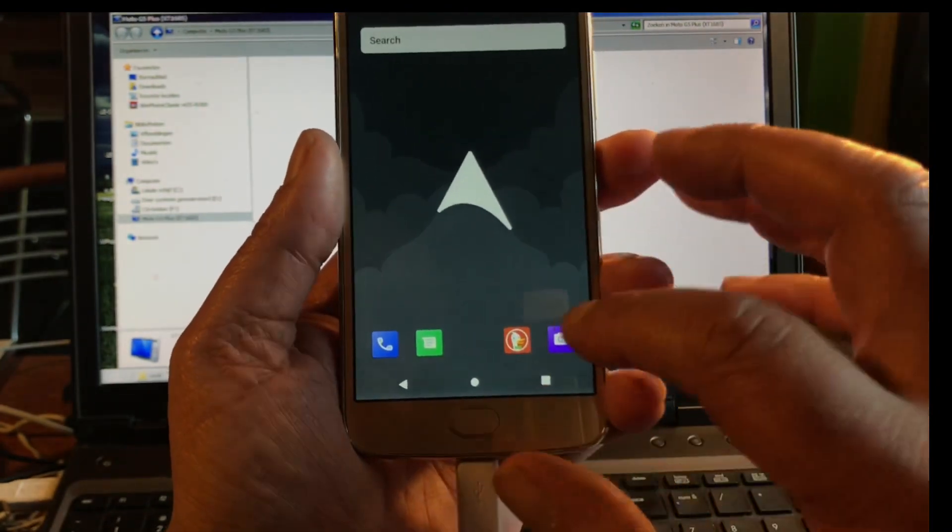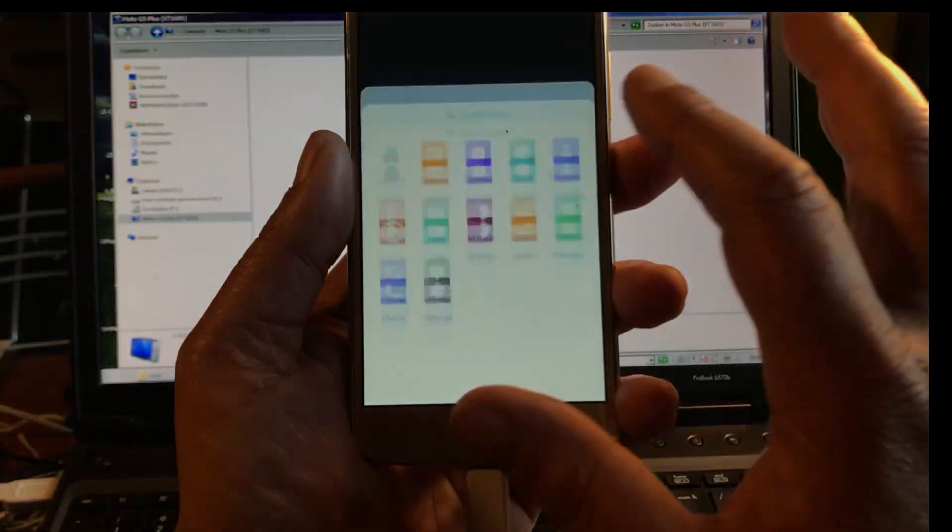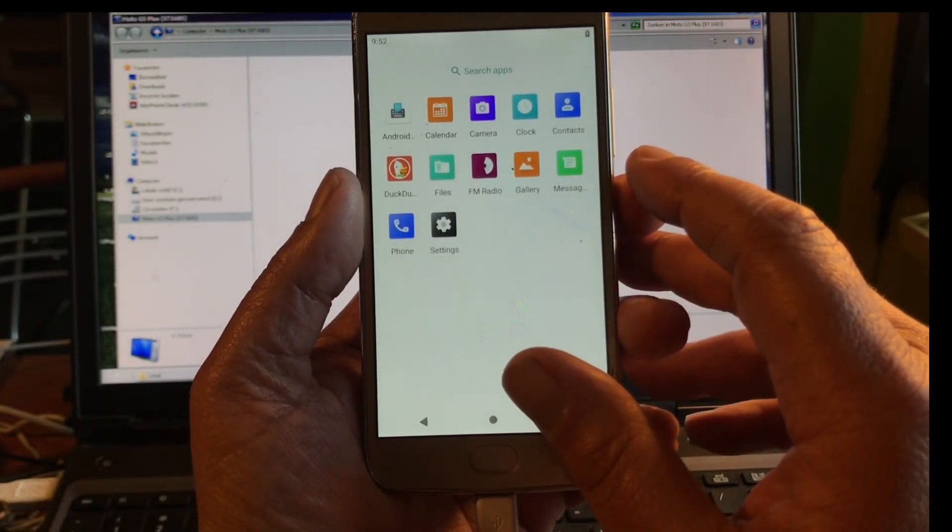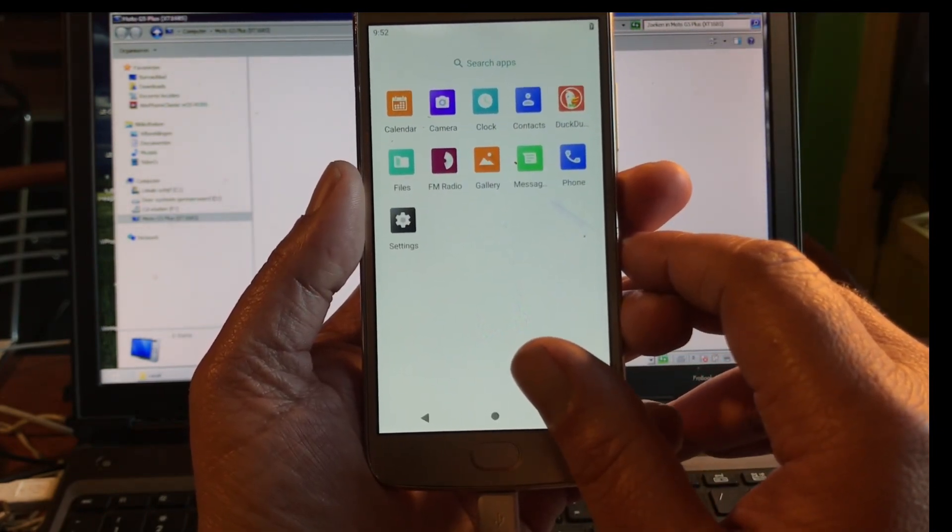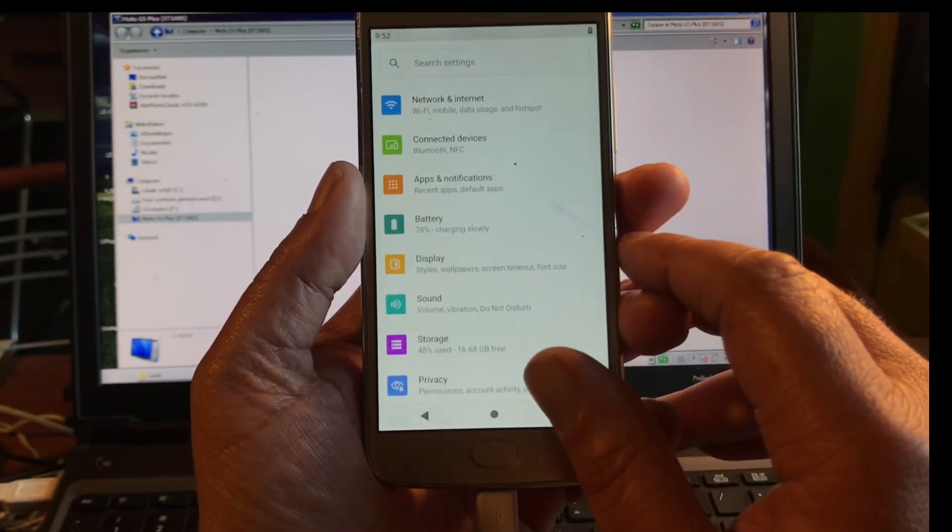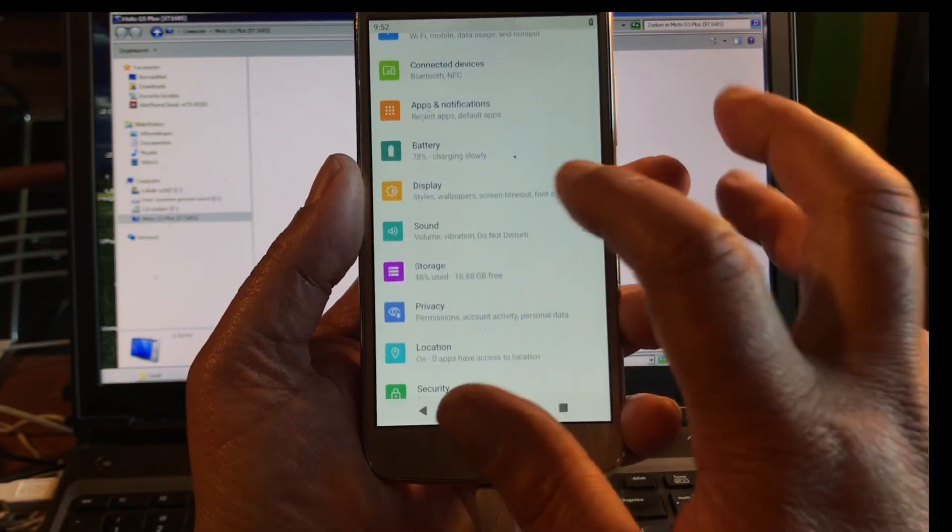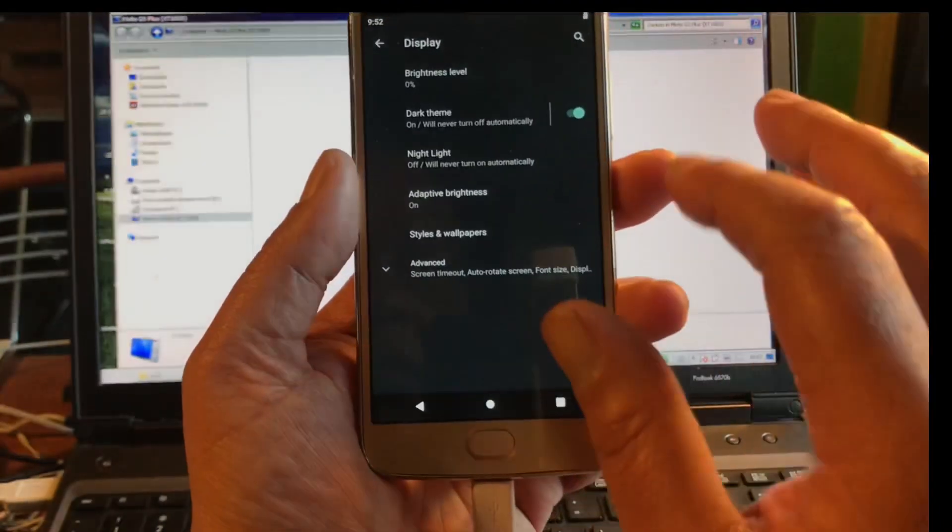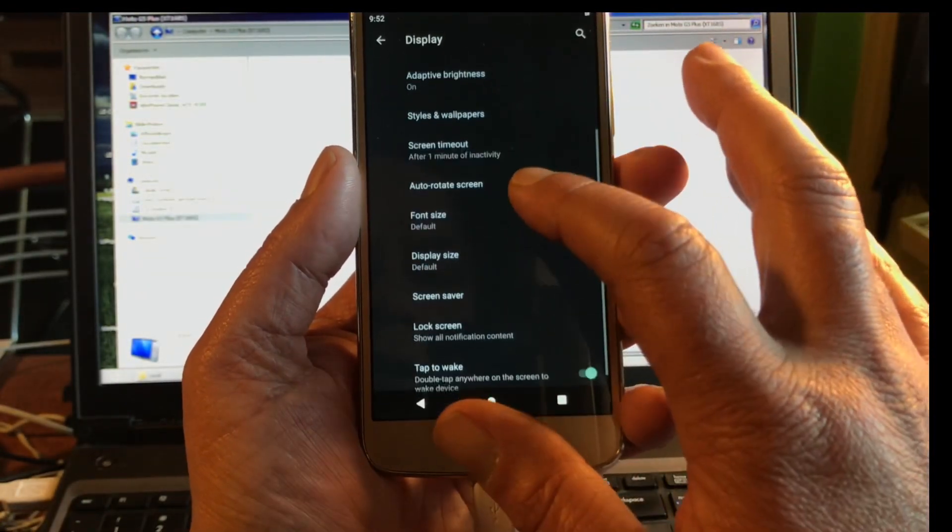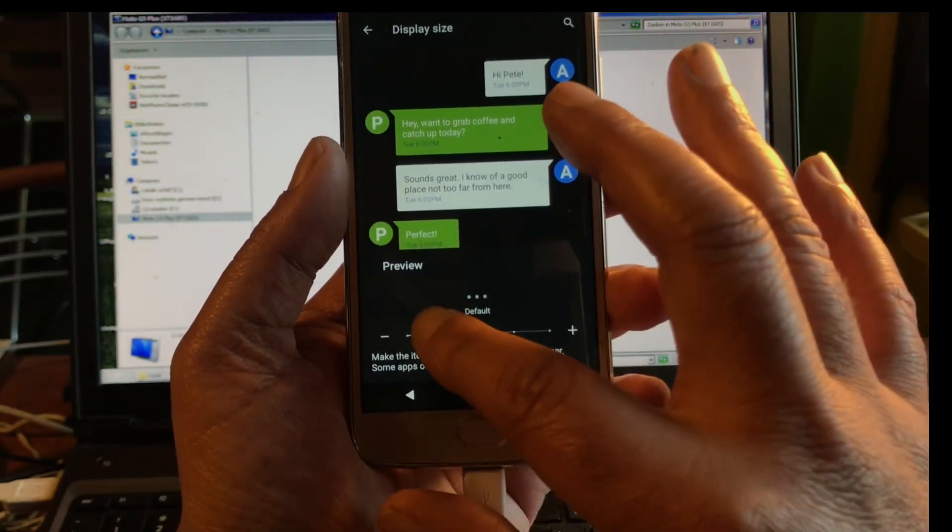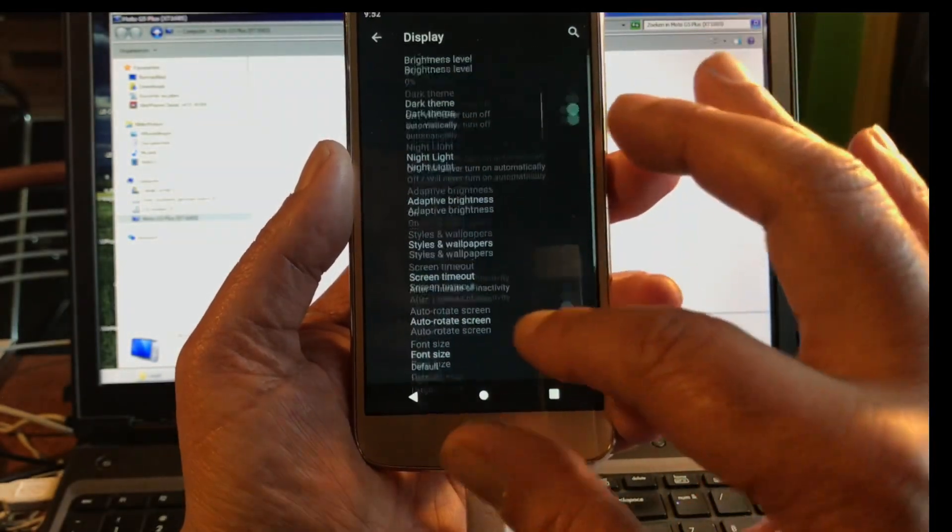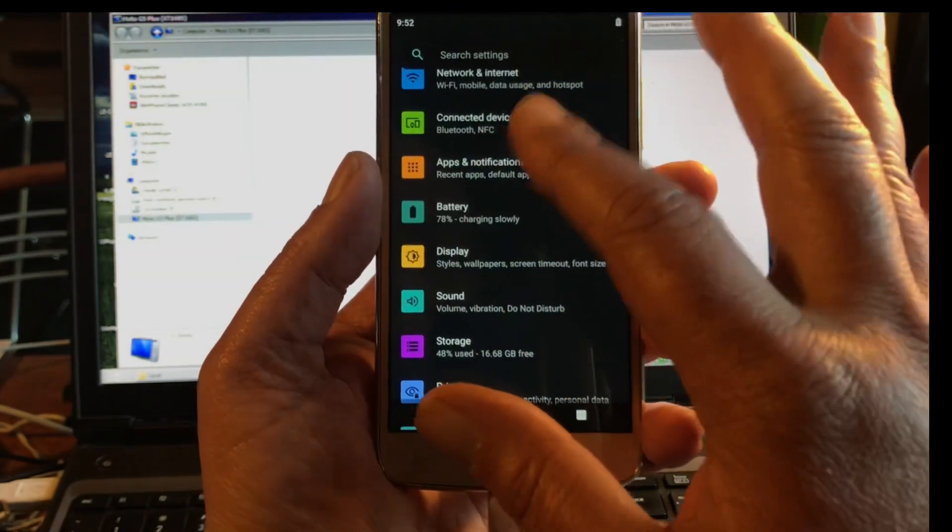It comes with DuckDuckGo browser, nice square icons, I love the colors, look good, sweet. Settings, display, display size, you can set it a little bit bigger.